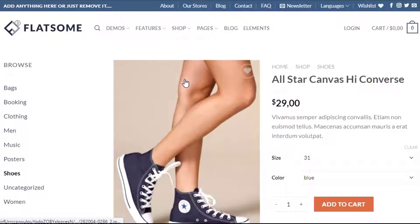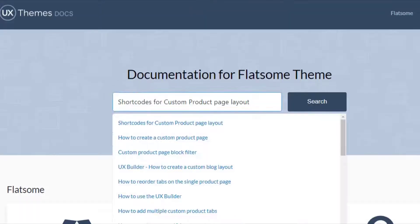The process of customization will be similar for every layout. If you want to customize your product page without manually building page elements in UX Builder, you need to go to the Flatsome official documentation page.